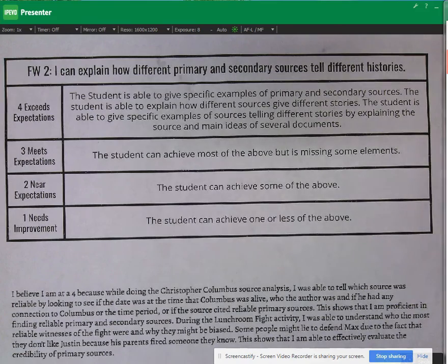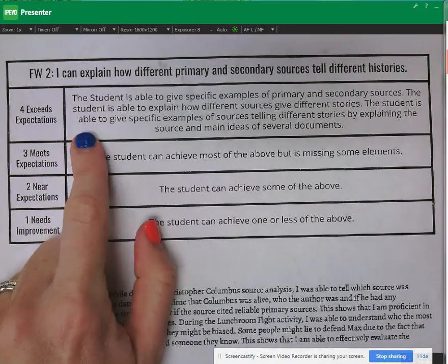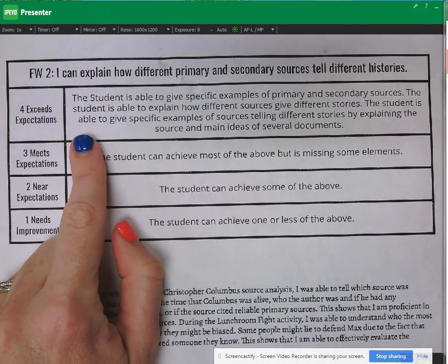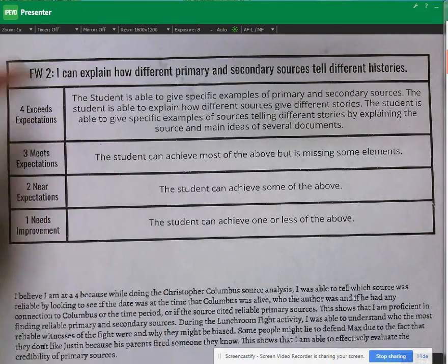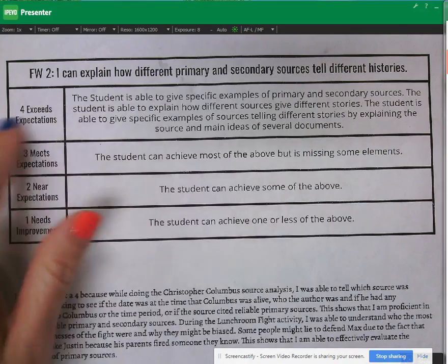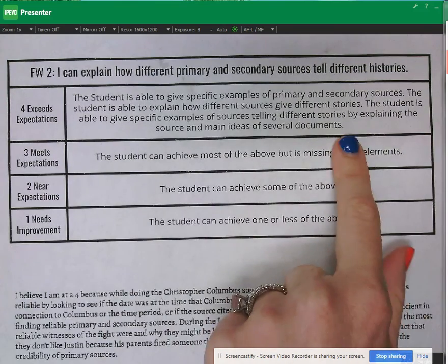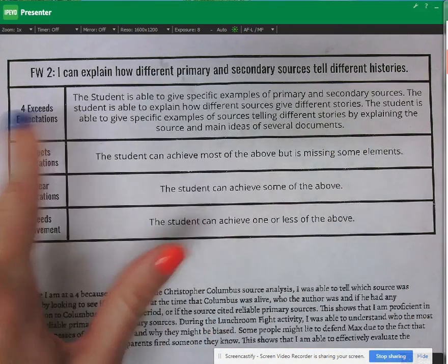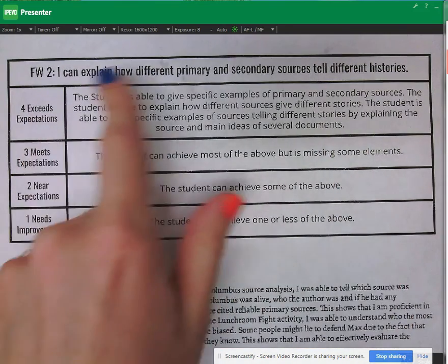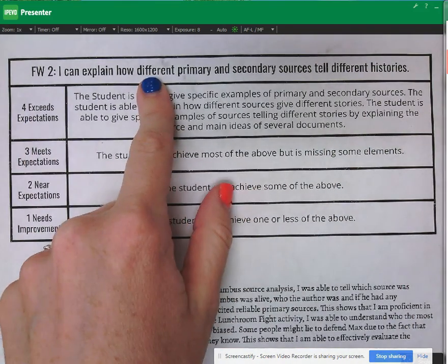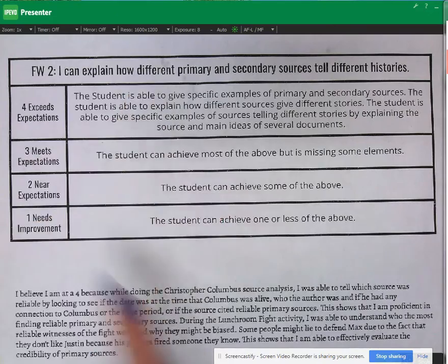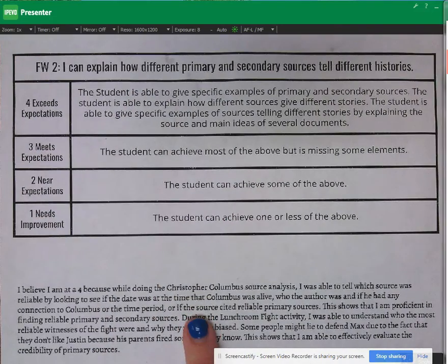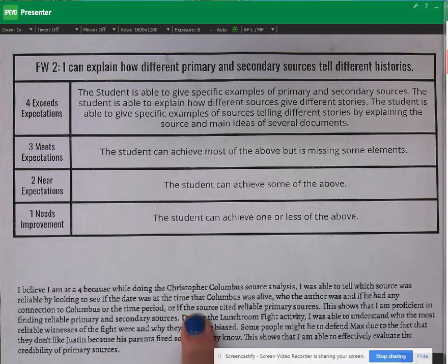So what we did at this station was we took a look at the rubric from last class that went through what you would need to include to get a four on this learning objective. And then we looked at a student example down here.